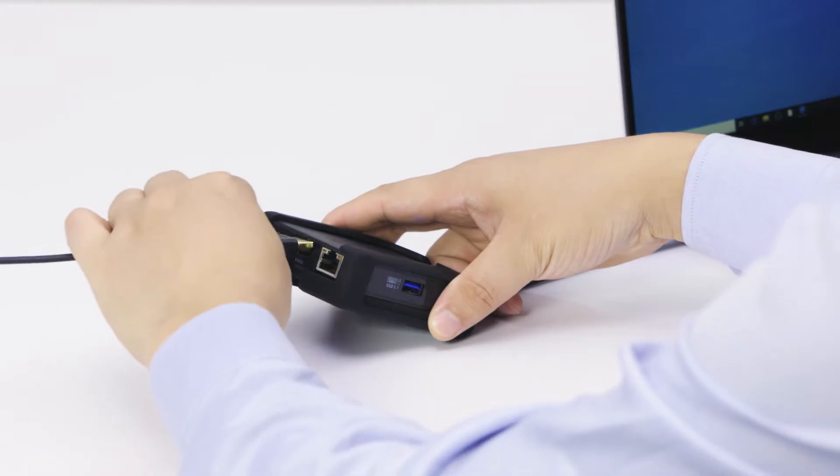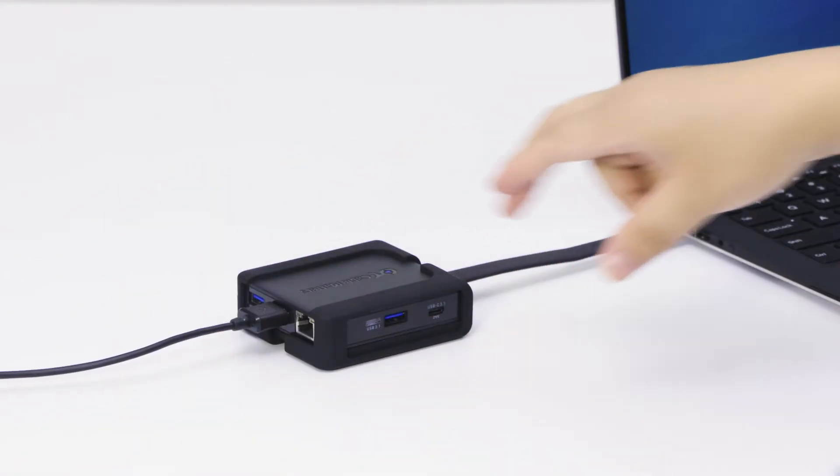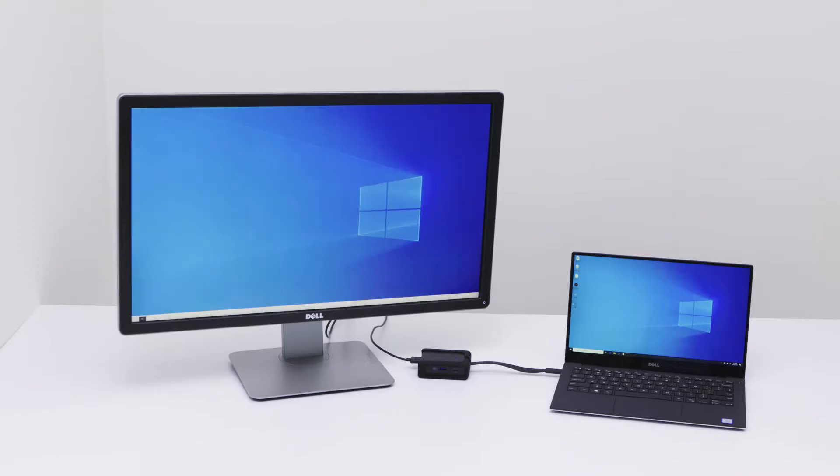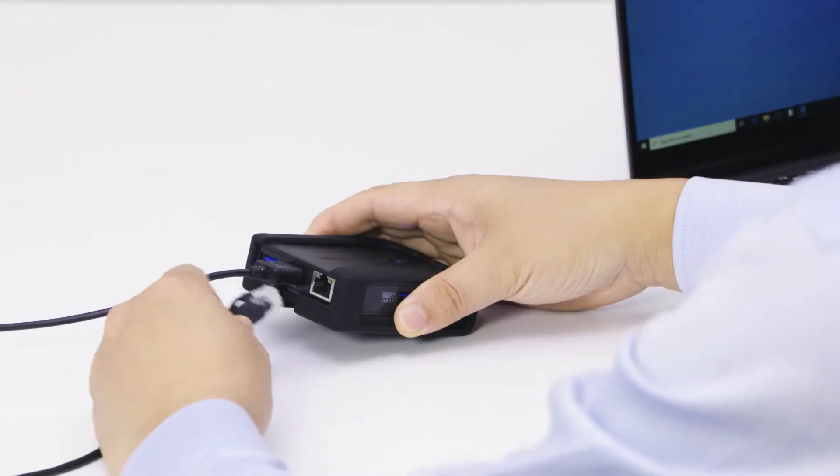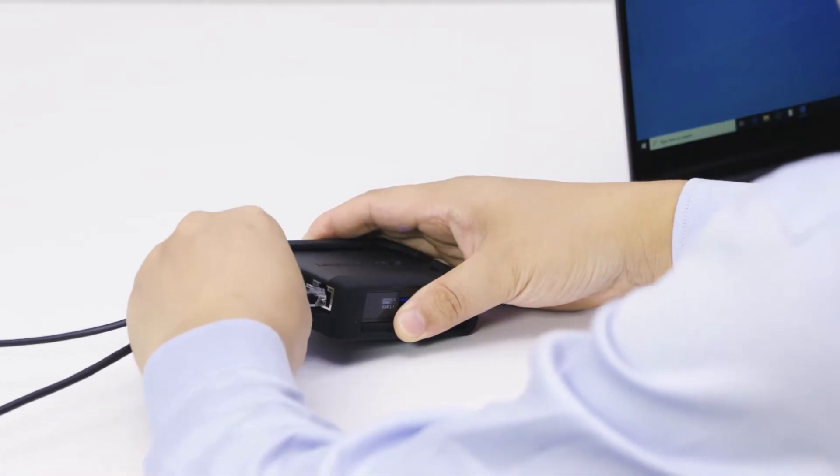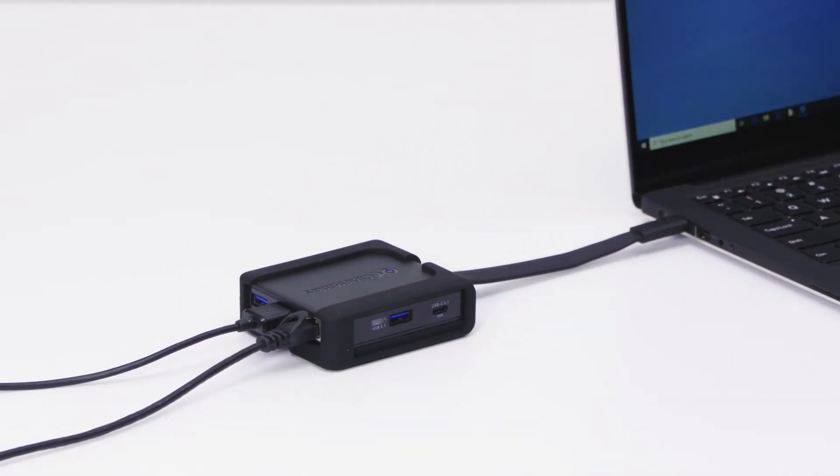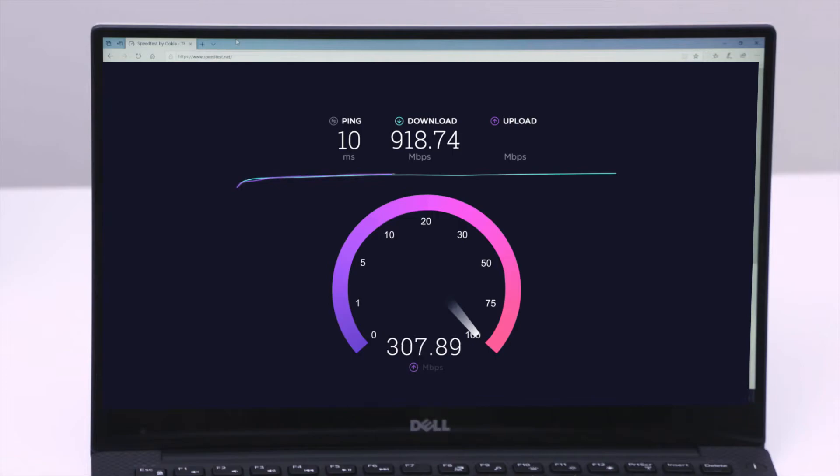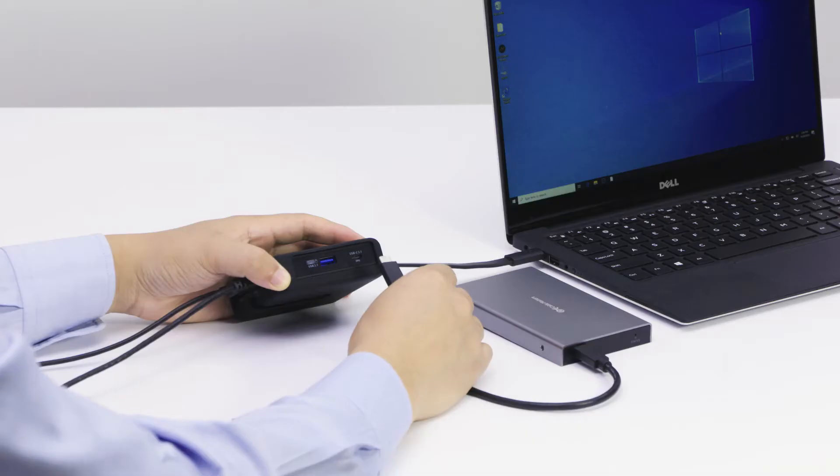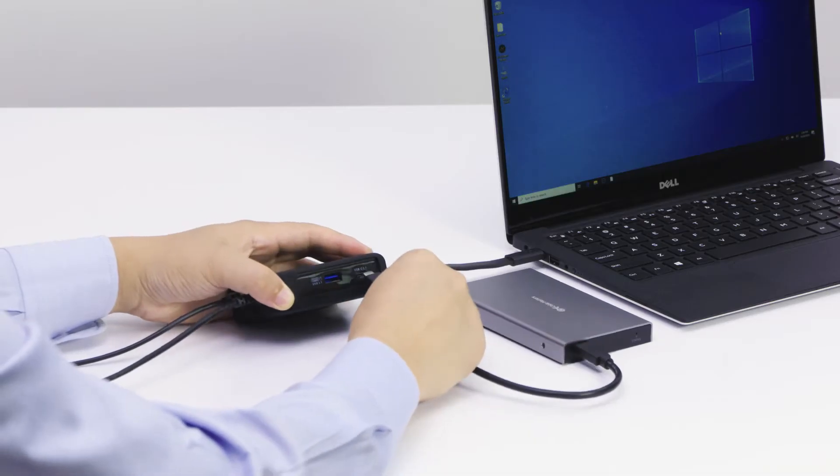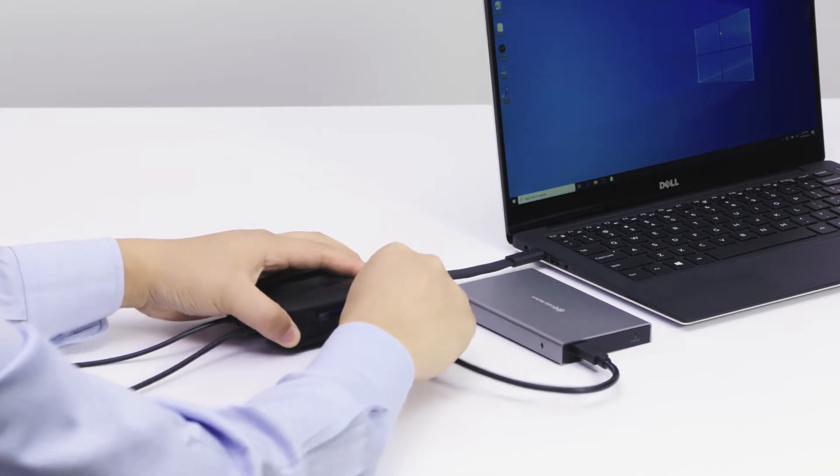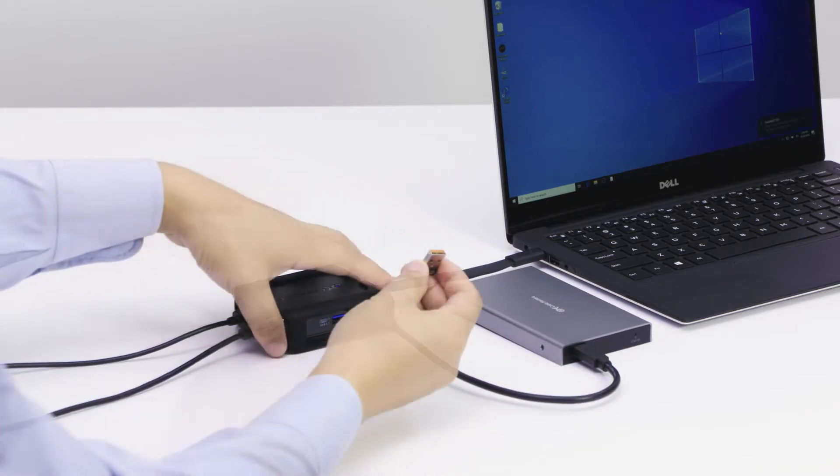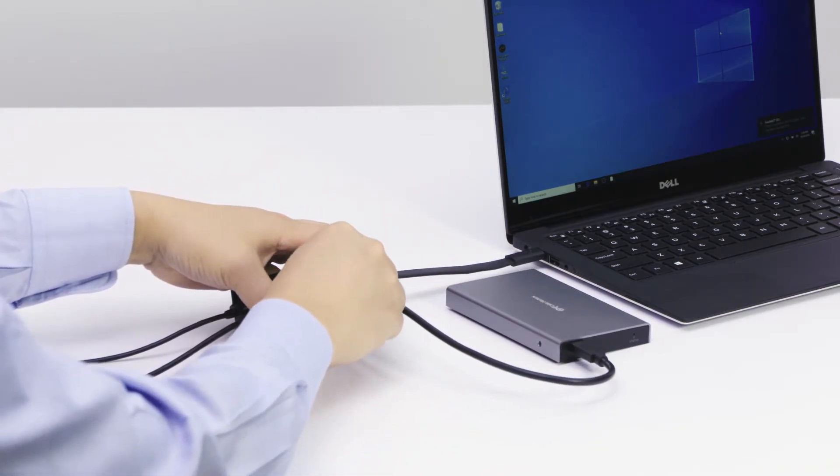Connect an external HDMI monitor at 4K 30Hz, add a gigabit Ethernet connection, add a wireless mouse USB dongle along with an external hard drive and transfer files at 5 gigabits per second.